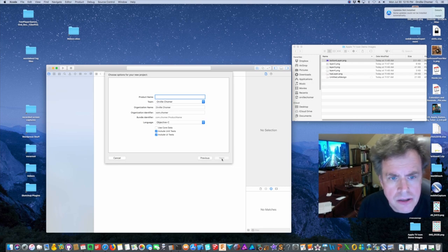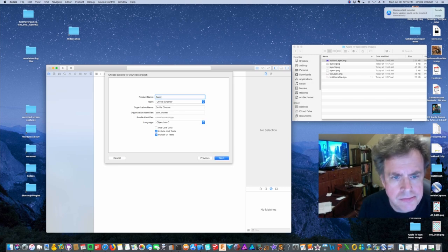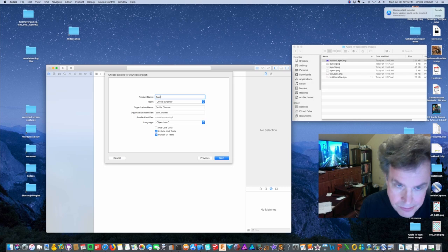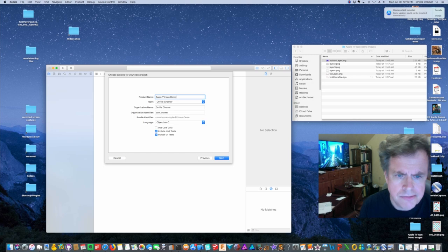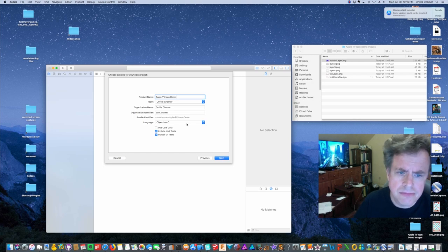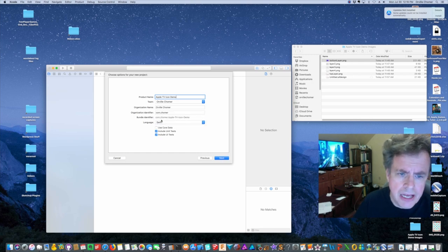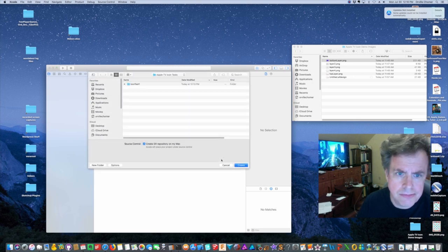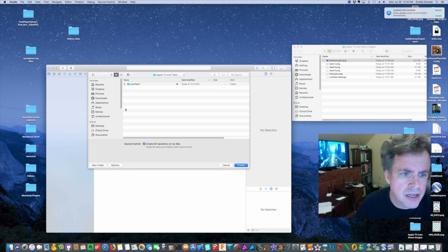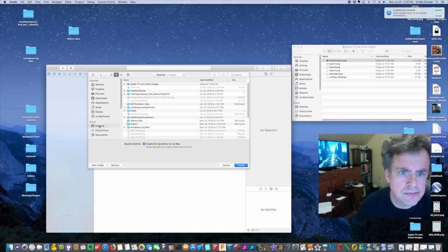I'll call it Apple TV icon demo. Okay, and I will hit next. Okay, and I'm going to just save this to my desktop so I will just hit create.